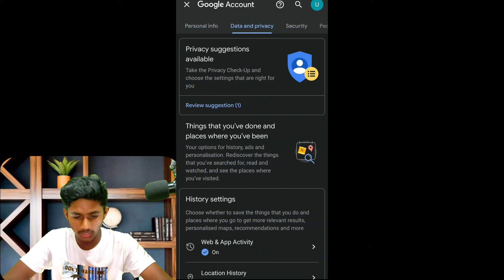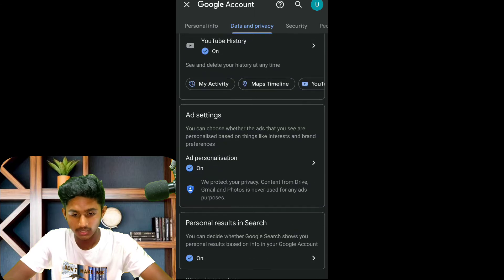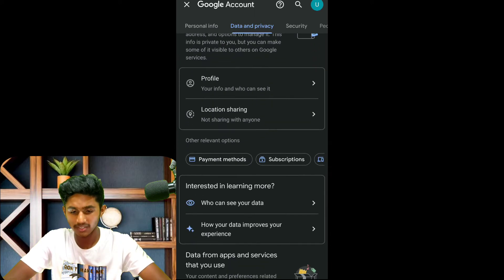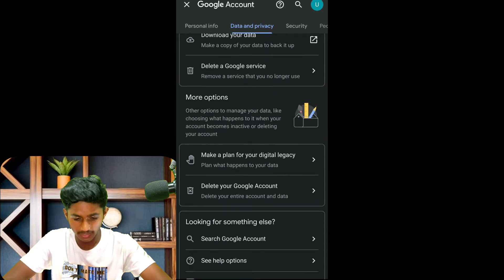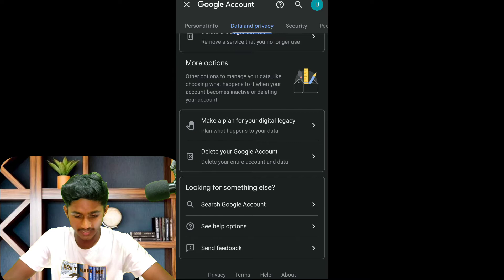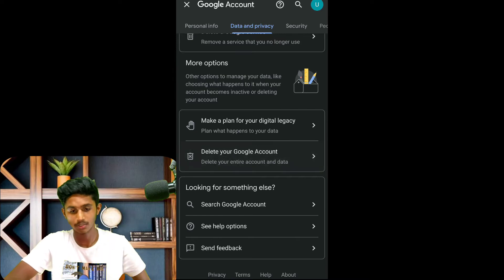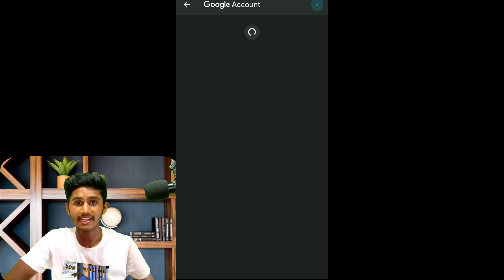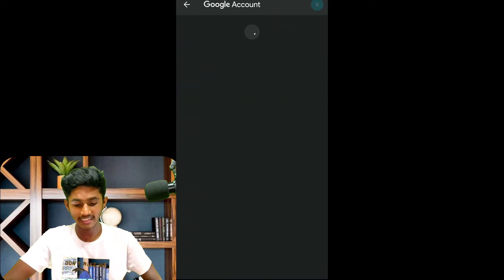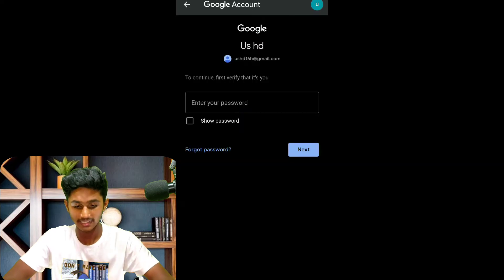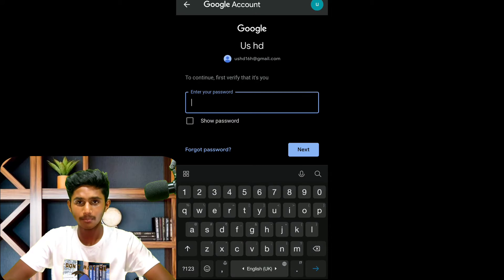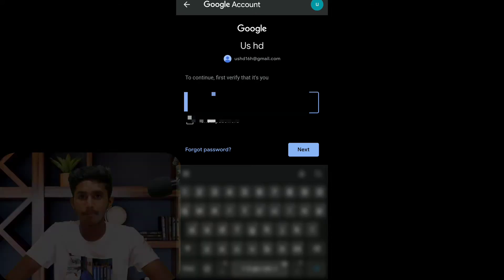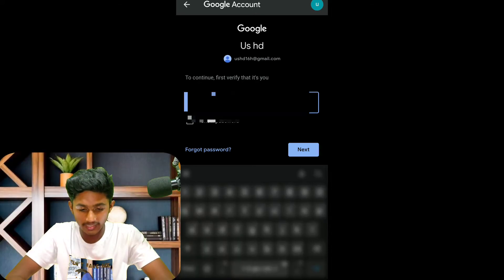There is a homepage with personal info and data privacy. Go to data and privacy. You can delete your Google account from there. Press the link and check your password.